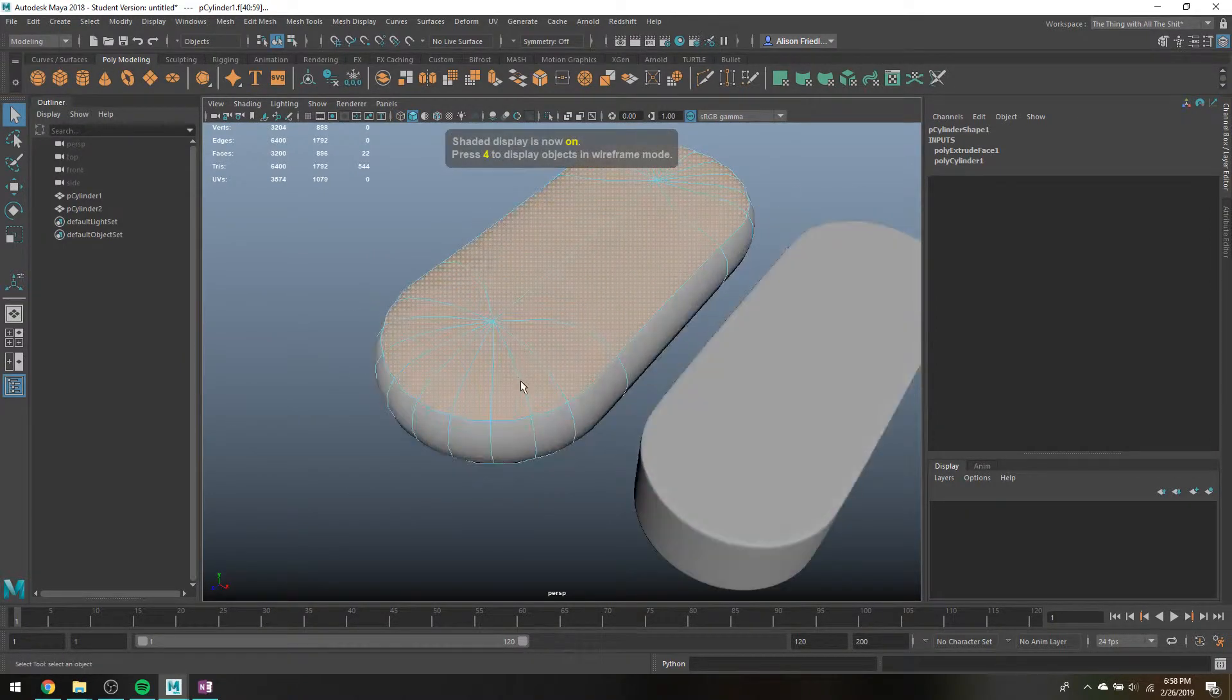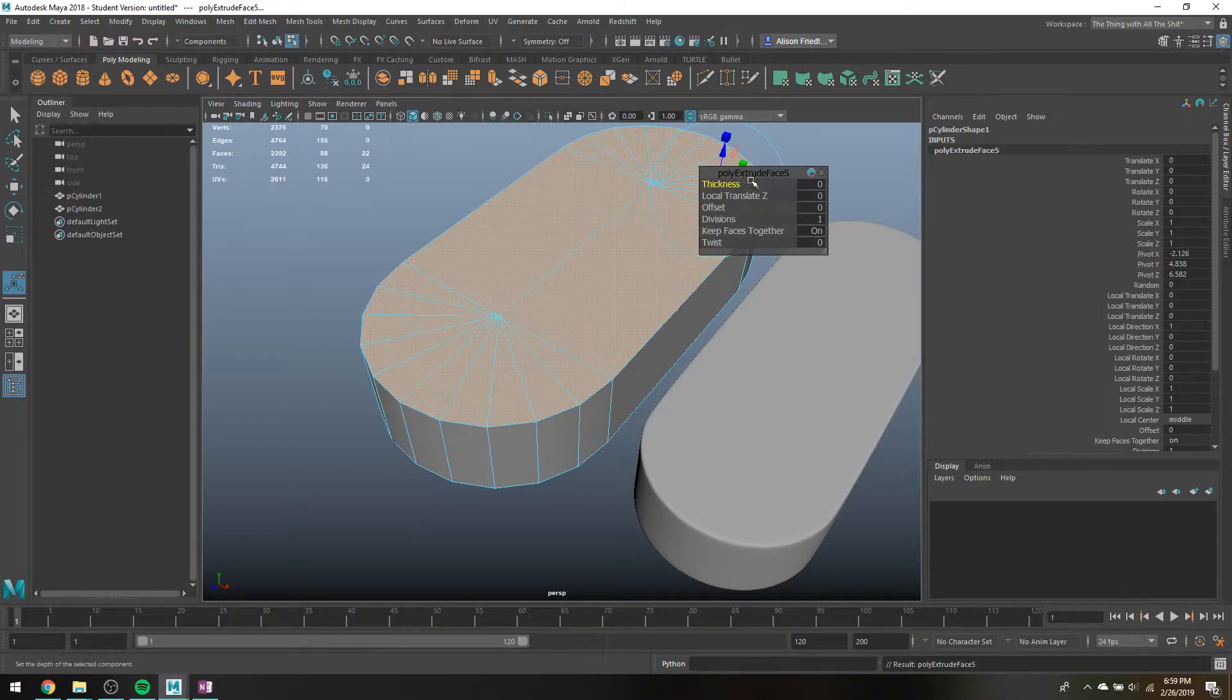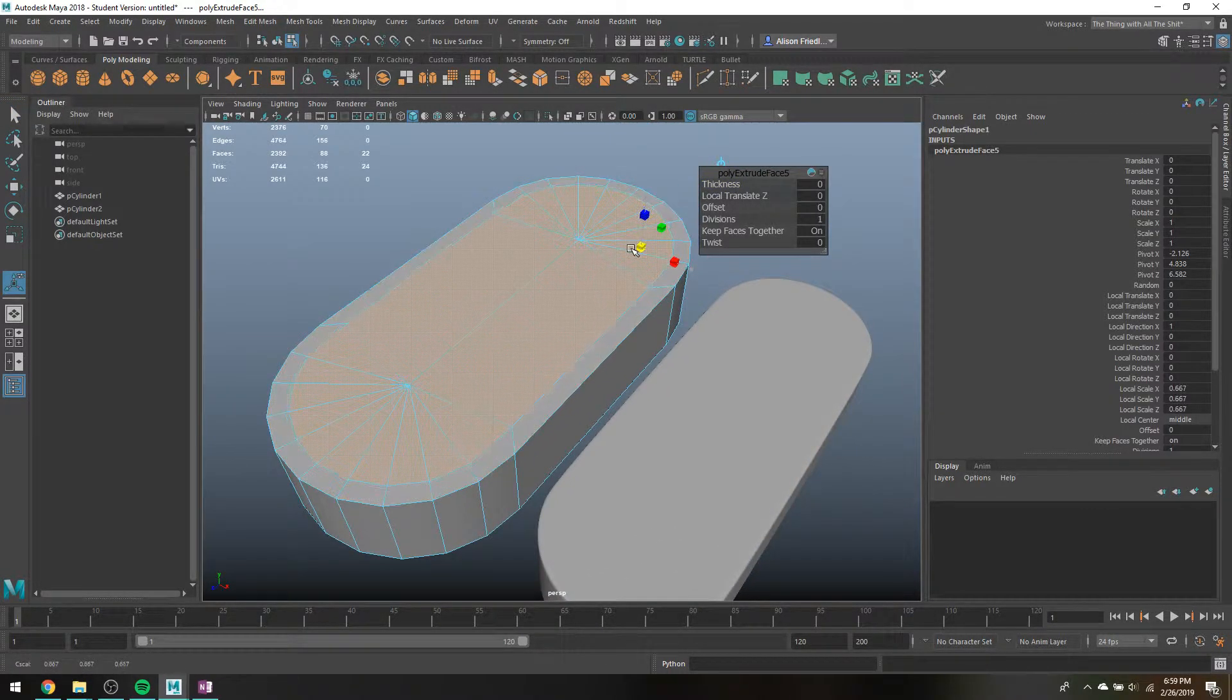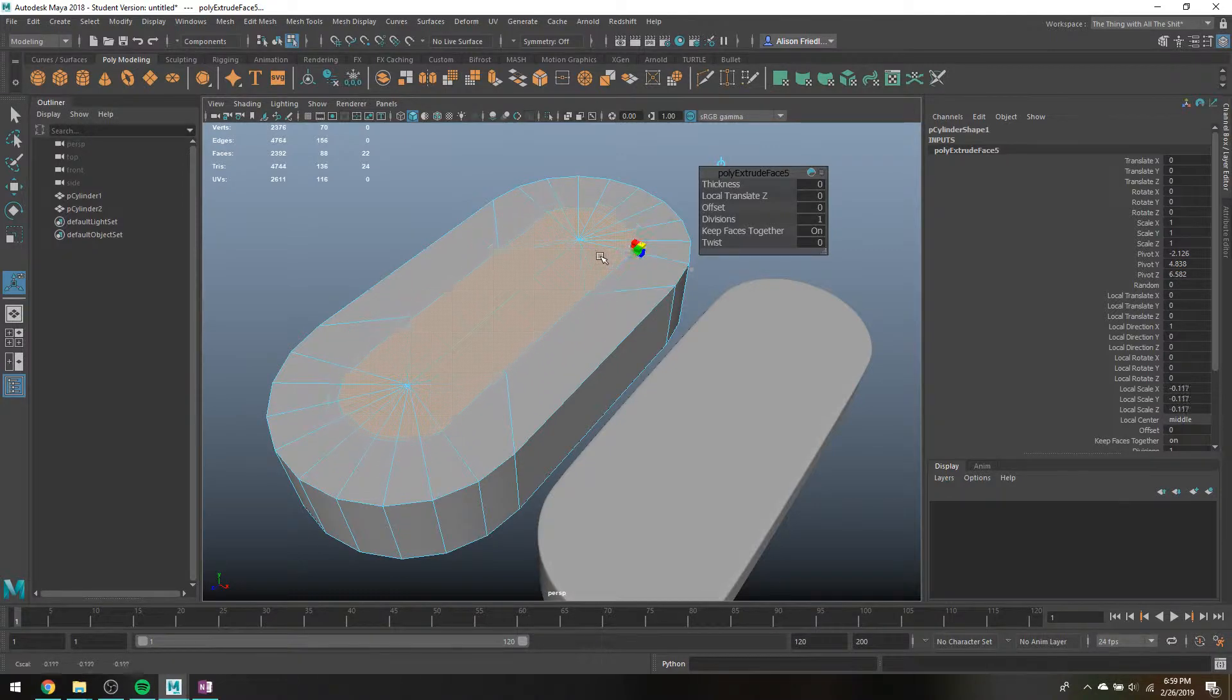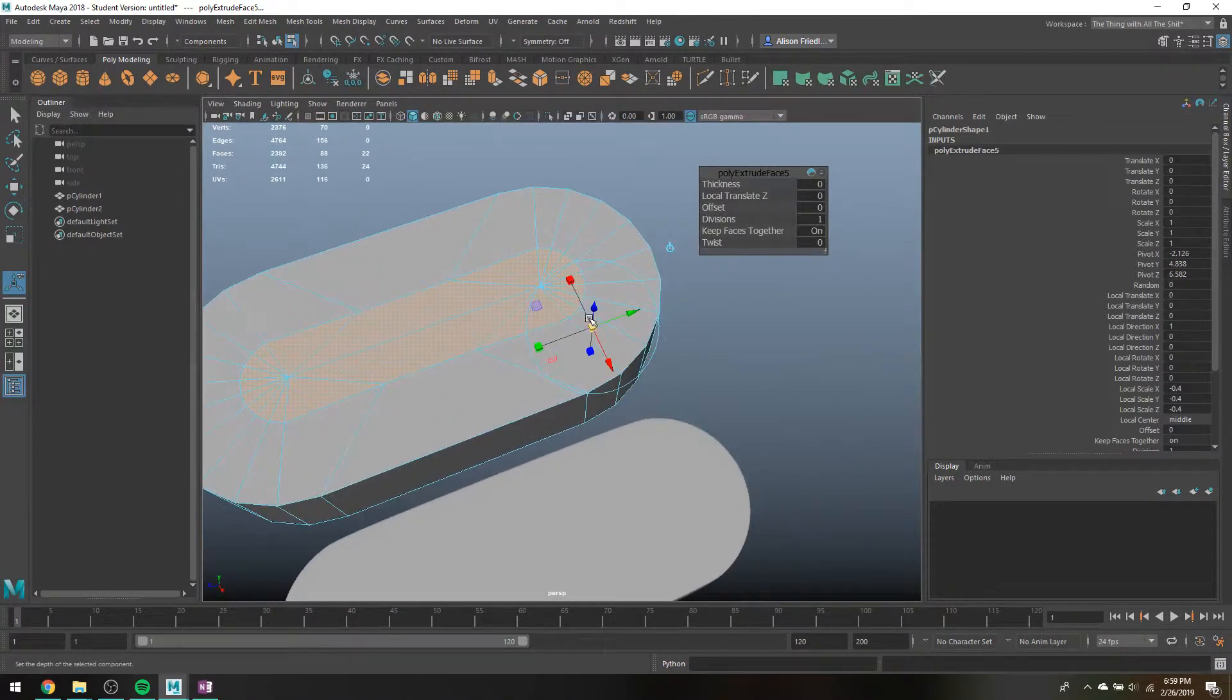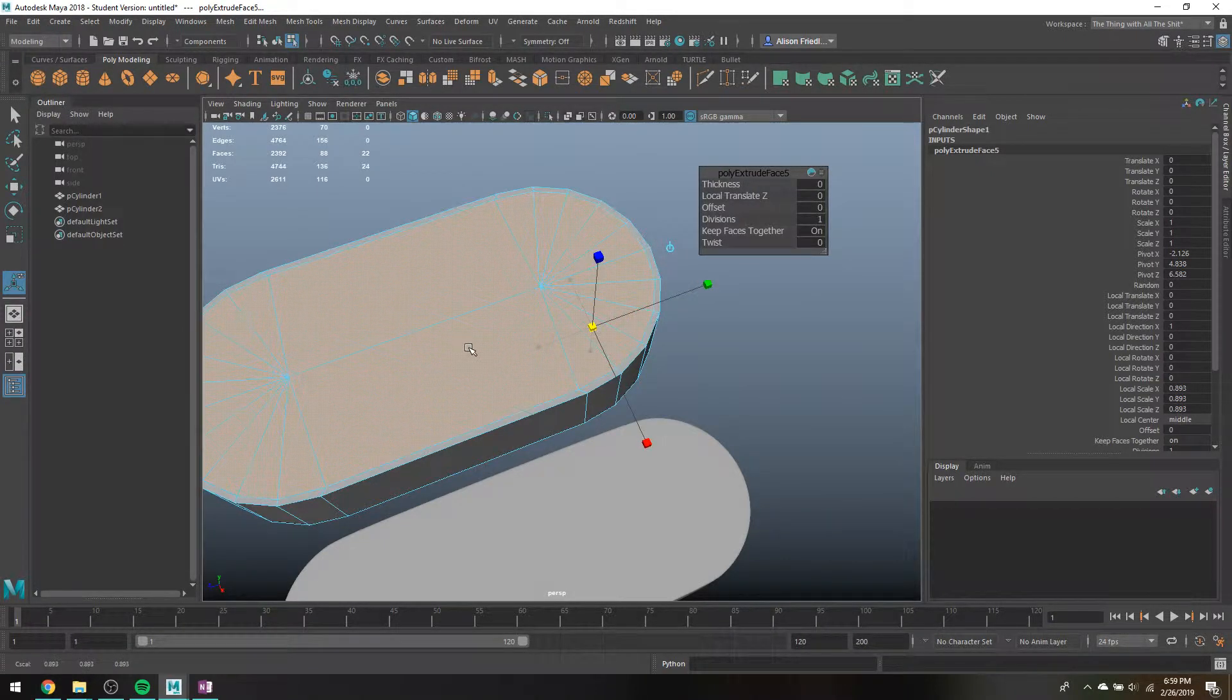If I wanted to smooth this, so I'll extrude, if I scale it, sometimes this is actually not too bad, but sometimes on these weird shapes it doesn't do a great job of scaling evenly.